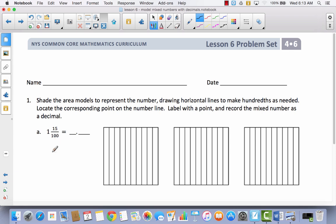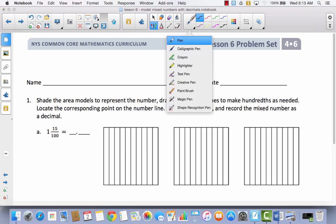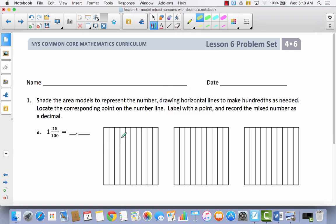First of all, I'm looking to have one whole and 15 hundredths. So when I look at my area models, I have three wholes. If I have one whole, that means I'm going to shade all of one of these to represent one whole. Shade it lightly so that you can still see what you have there.